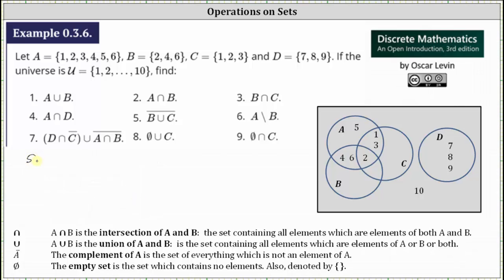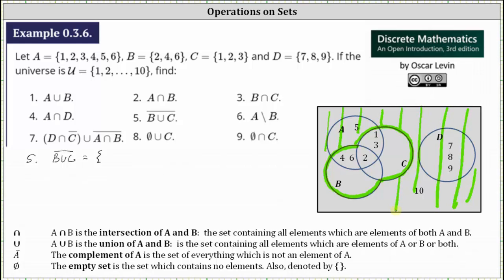For number five, we have the complement of B union C. This is the set containing the elements that are not in B union C. Going to the Venn diagram and highlighting B union C, the complement of B union C is all the elements that are not in that union. The shaded region — the complement of B union C — contains the elements 5, 7, 8, 9, and 10.